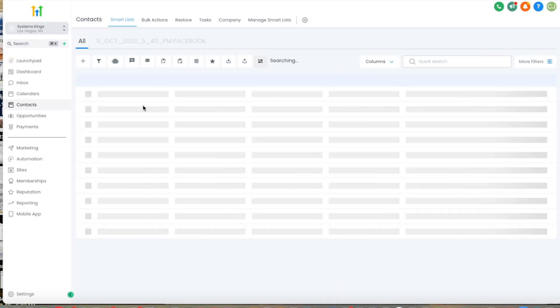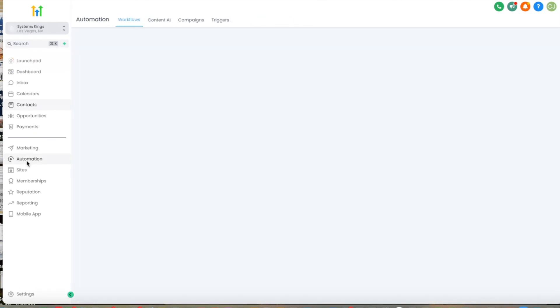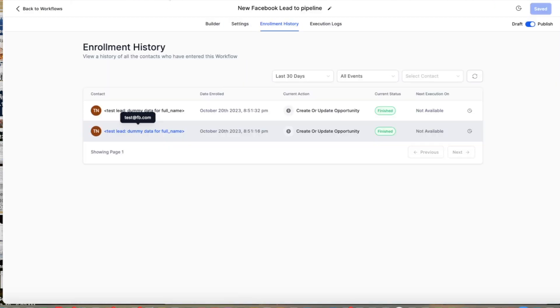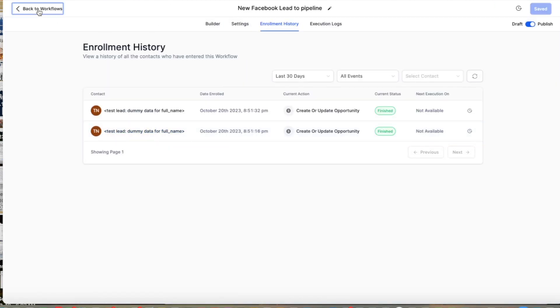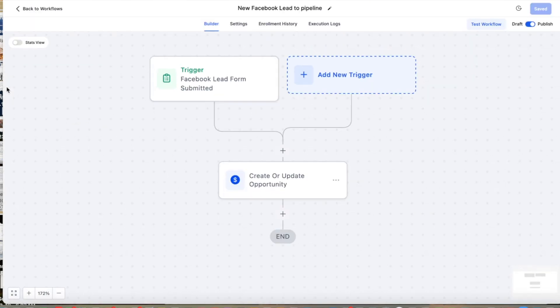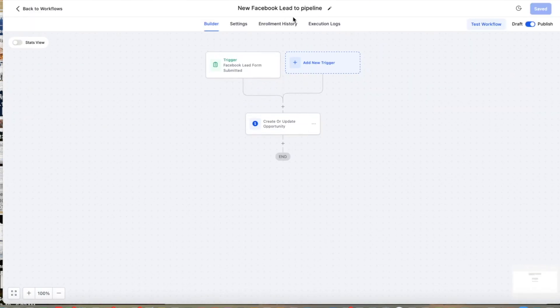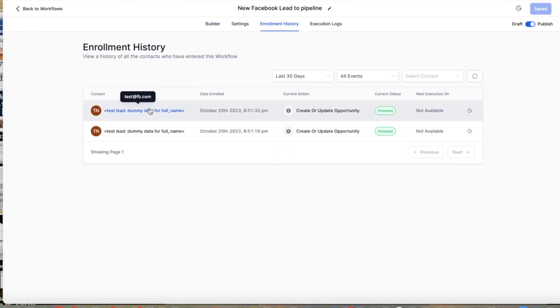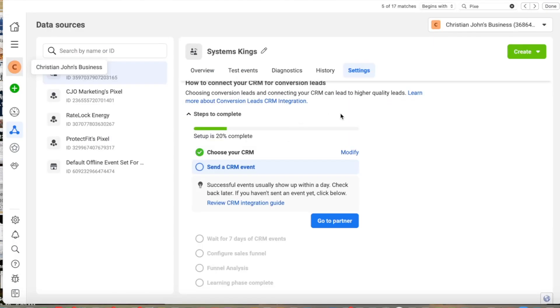And then if we check the other workflow, we can see that the opportunity is here as well. So this is going to take up to a day to have successful events, but we don't have to do anything else. We are good to go.